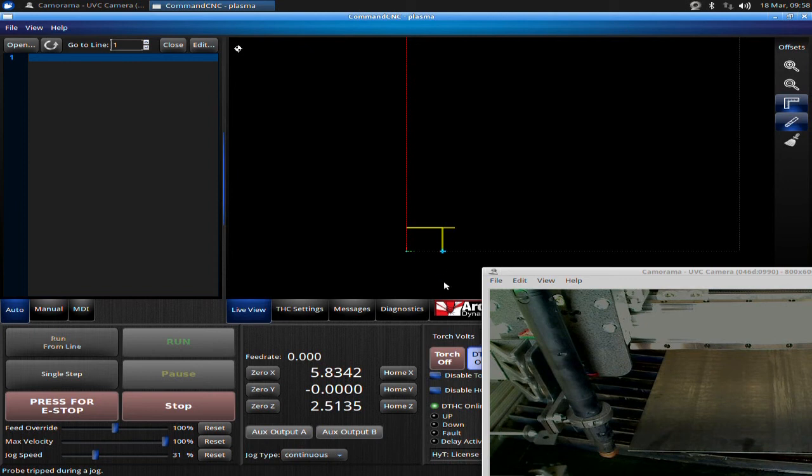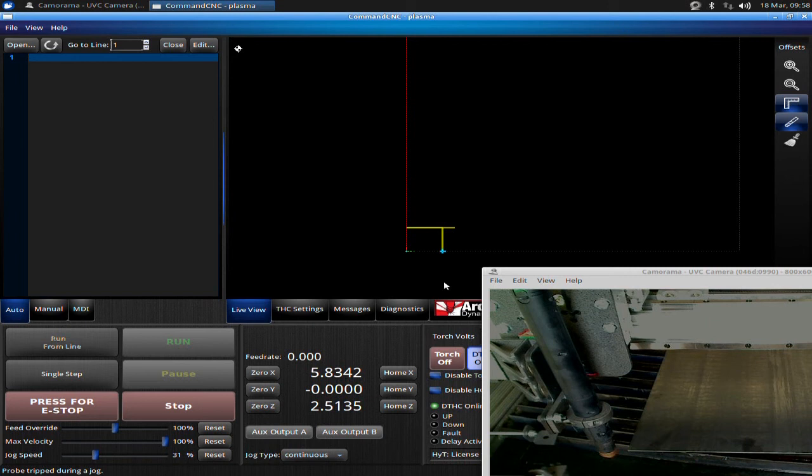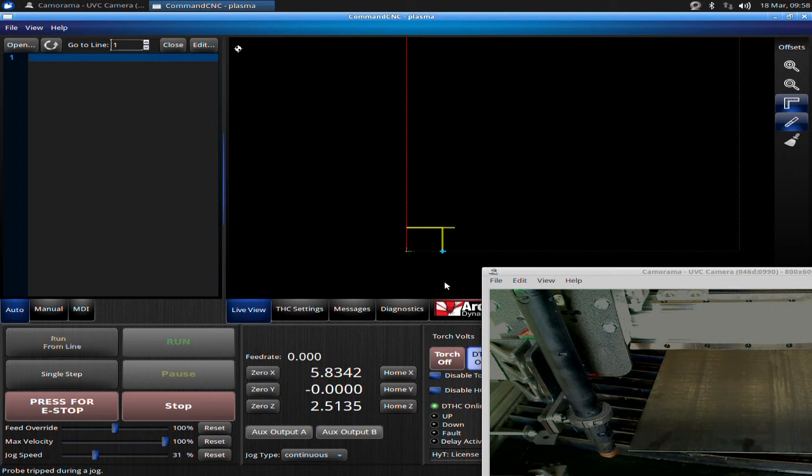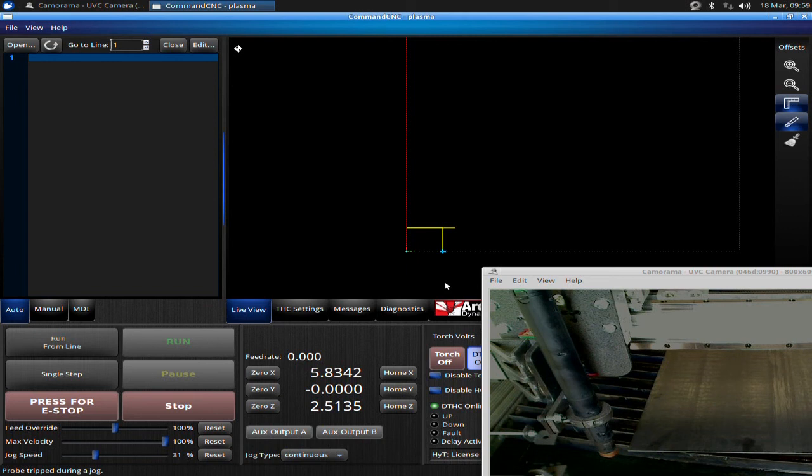These soft limits are very important, very useful, but you must set your machine zero when you first power up Command CNC in order for them to operate properly. If you don't, they can cause problems for you. We're not going to go into that now—that will be covered in error recovery. Just very important, golden rule: always set your machine zero.